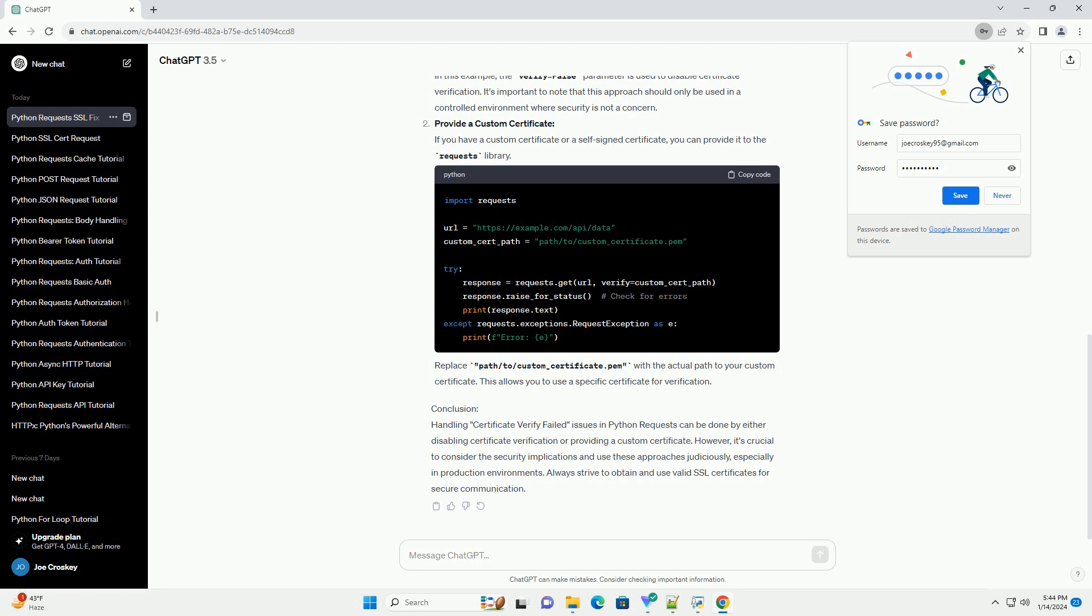Conclusion: Handling certificate verify failed issues in Python requests can be done by either disabling certificate verification or providing a custom certificate. However, it's crucial to consider the security implications and use these approaches judiciously, especially in production environments.